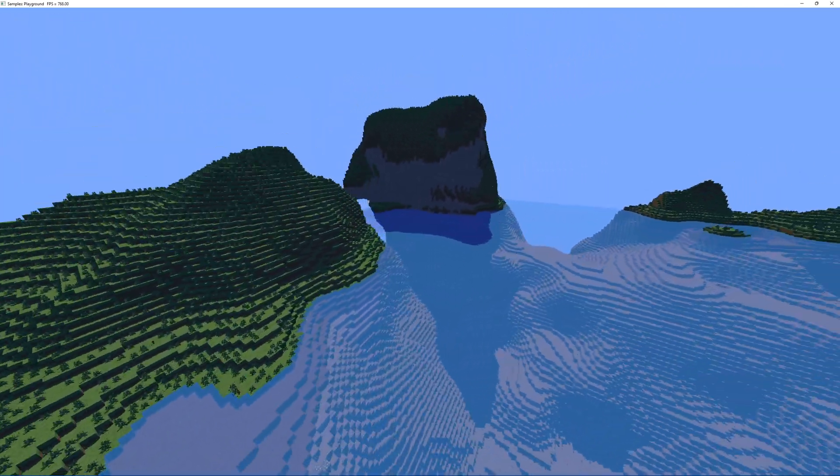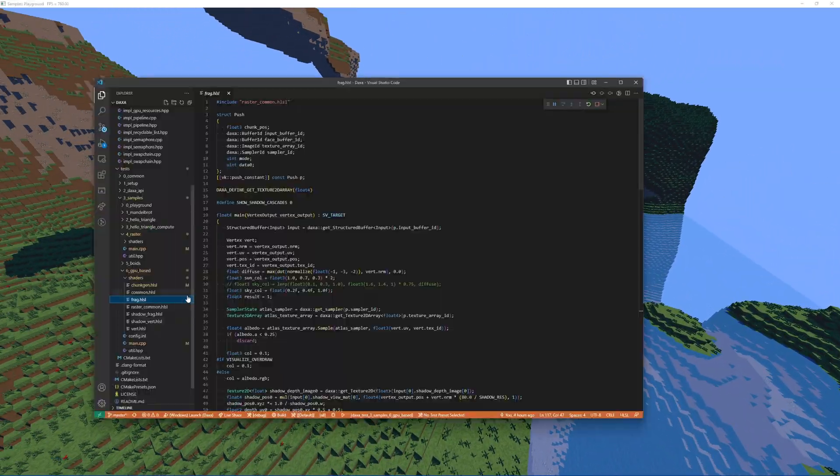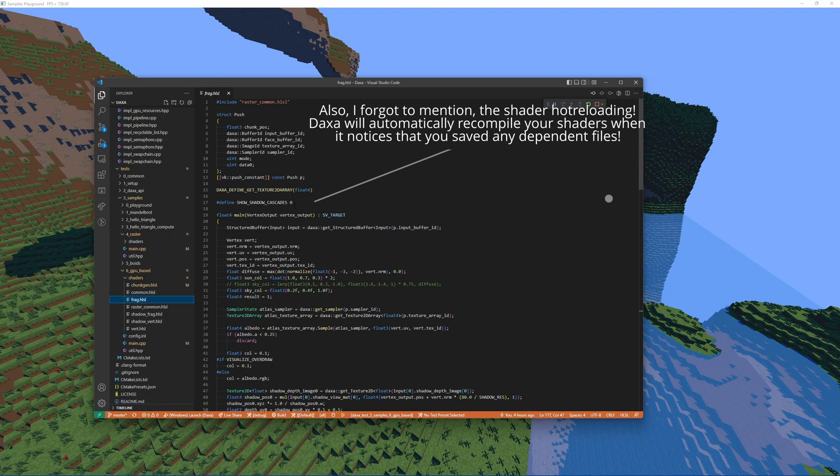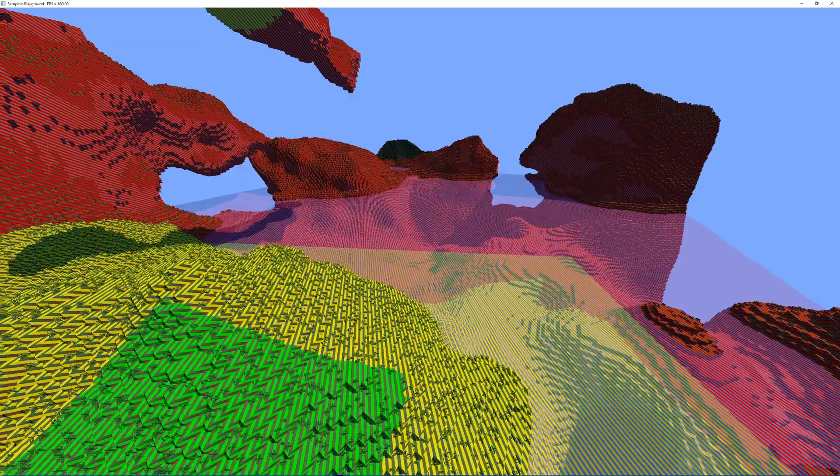You can very easily create multiple render targets and draw them, which is useful for things like cascaded shadow mapping.